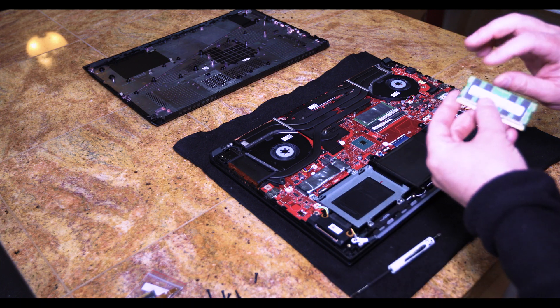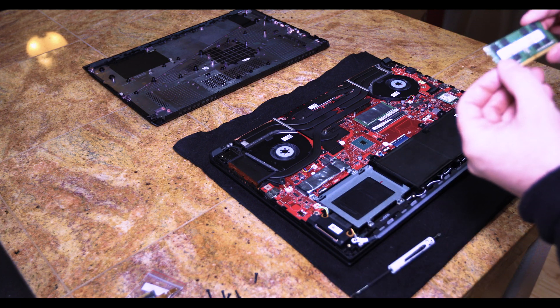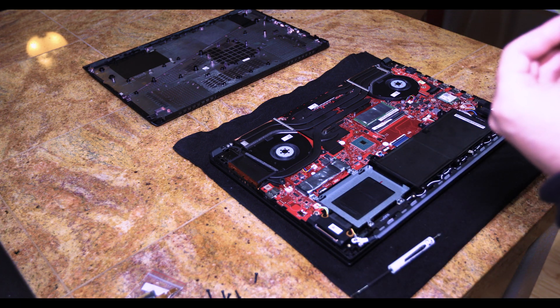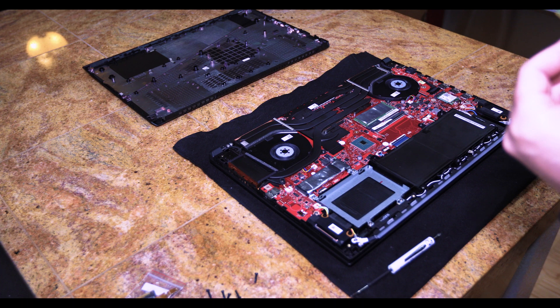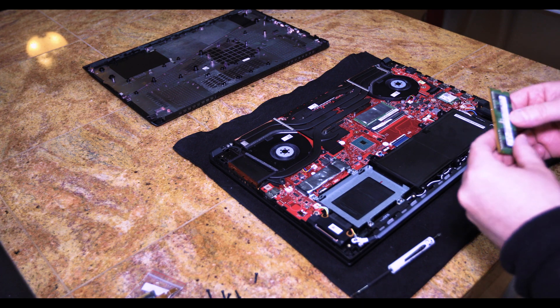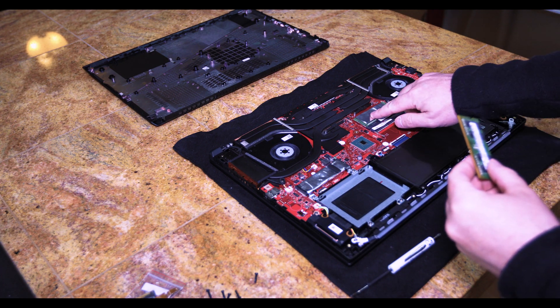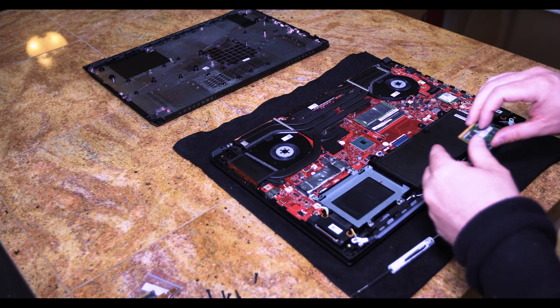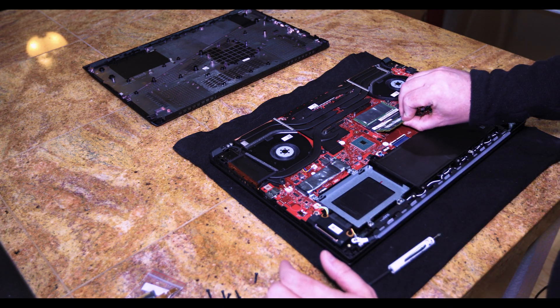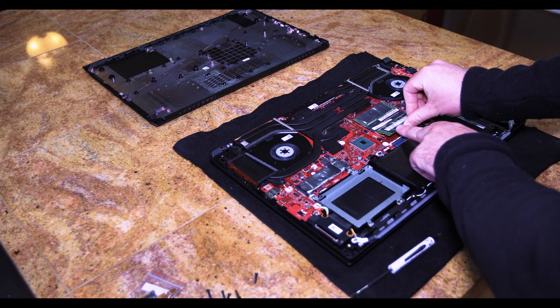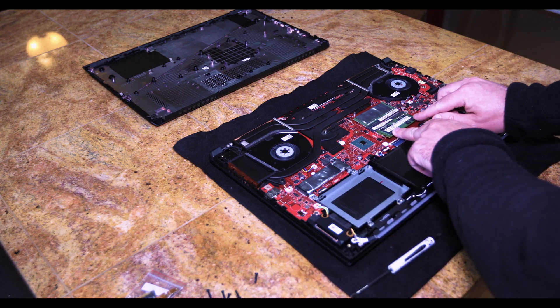This is a Samsung brand 16 GB and it is the 2666 version. It matches what is already existing in the laptop. I will put it back in here.